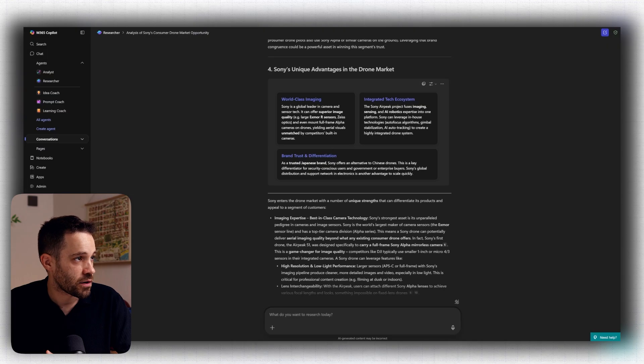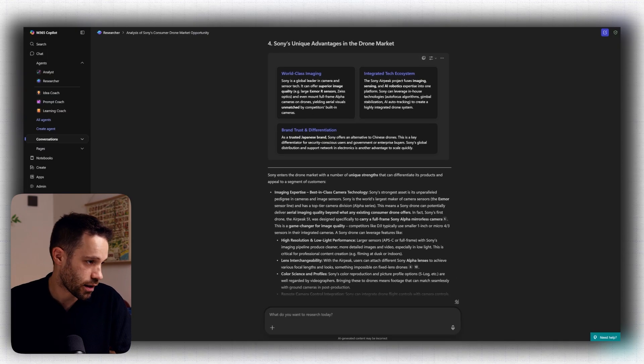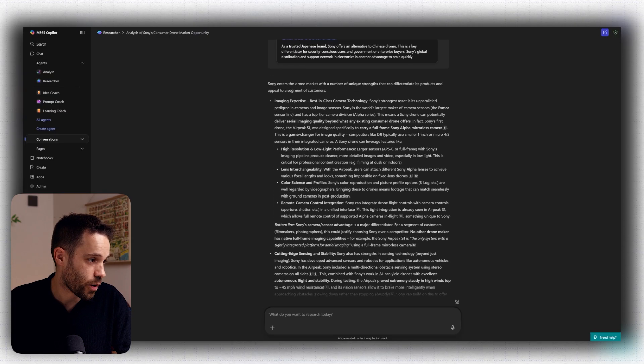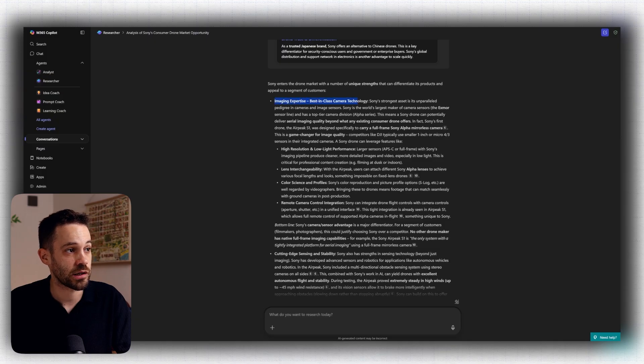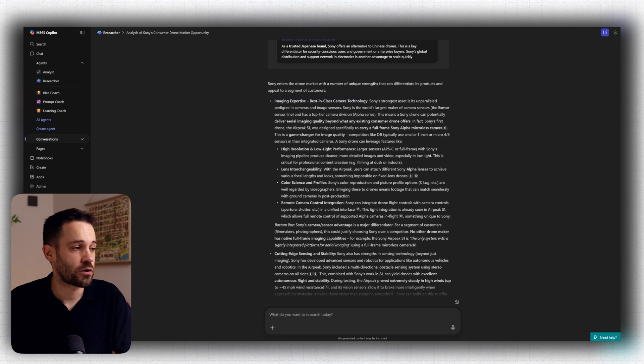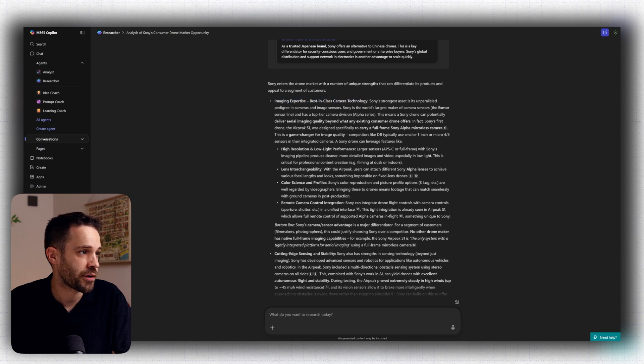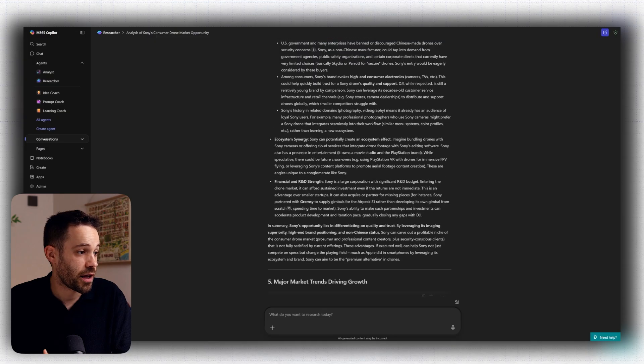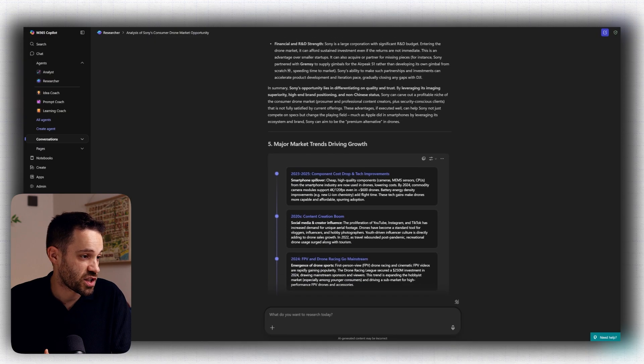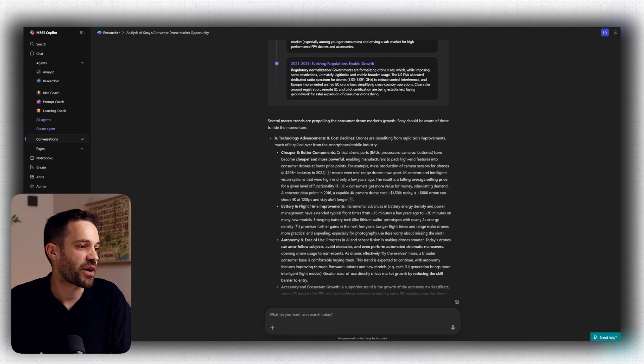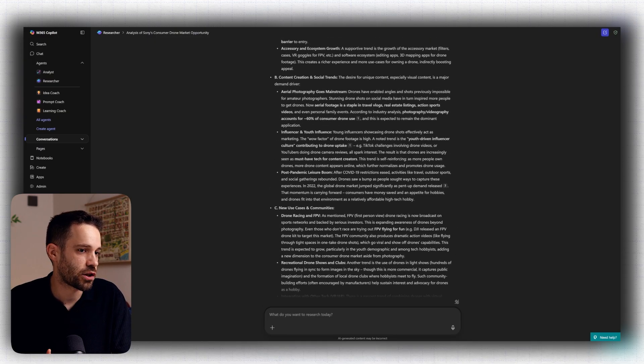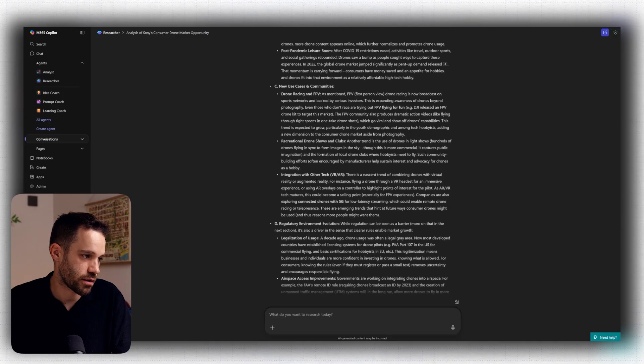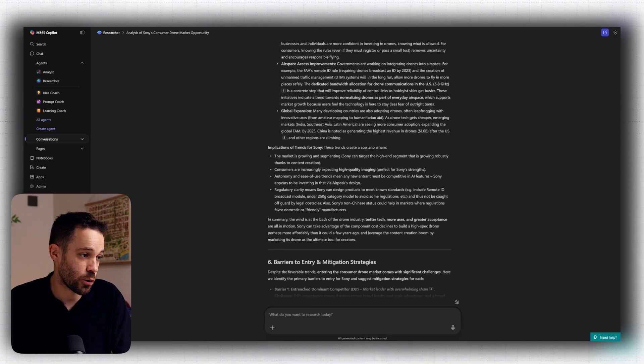And this part here is quite interesting. So it's also diving into what's the Sony unique advantage in the drone market. And actually there's quite some interesting insights like, of course, Sony has quite some imaging expertise. So that's something that Sony could use as an edge to position their consumer drones. But it's also highlighting other areas like sensing and stability and the strengths that Sony has in that area. And you can see there is much more. And honestly, this is looking pretty amazing, but you can also see it's a ton of information. There is no way we can fit this to stakeholders in this format. And that's where the next step comes in.